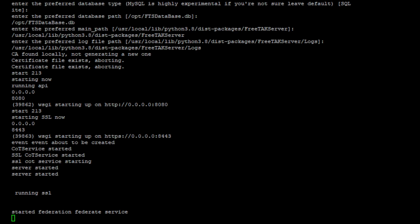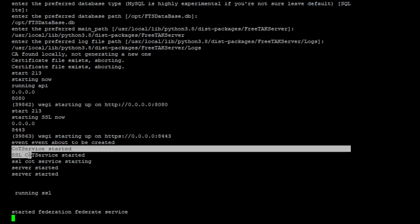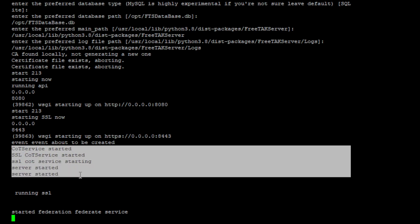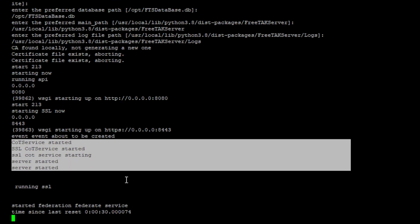Okay and now the server is started. You see the different services are starting. It creates the certificate files that are used for a secure connection. It starts with the API service and then it starts with different services. So FTS is divided in different services like the CoT service, the SSL, and each service runs separately. And then when we have installed the UI, we will see that we can monitor them.